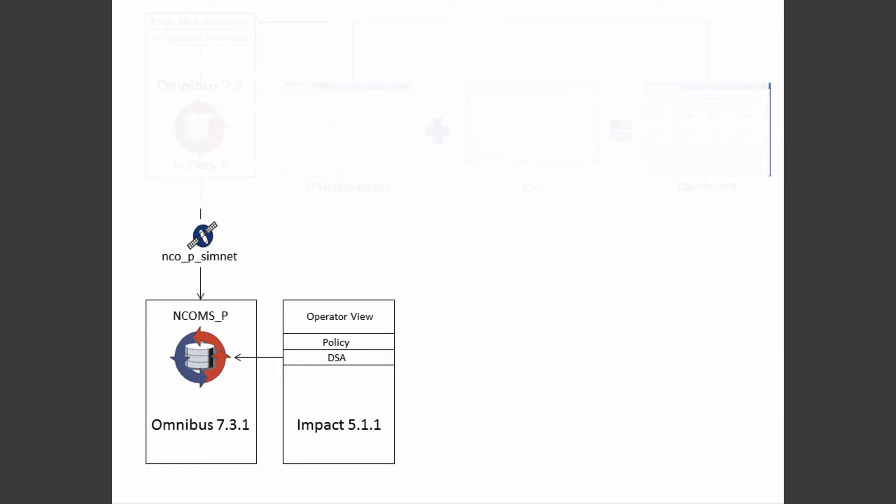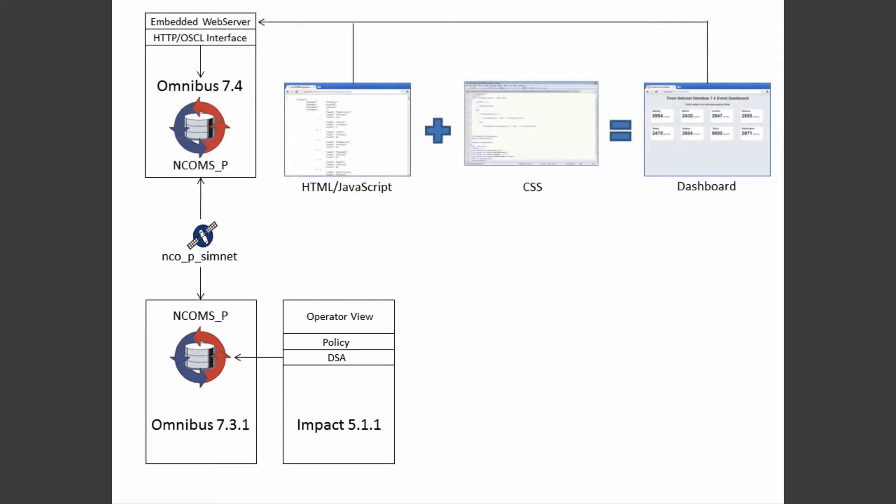The way we did this dashboard in Omnibus 7.4 was that we used the embedded web server in Omnibus to serve HTTP documents and JavaScript to the client. We then added styles to format the boxes. In the JavaScript we made an AJAX call to the HTTP interface to get the event data on regular intervals, and then we created the dashboard boxes.